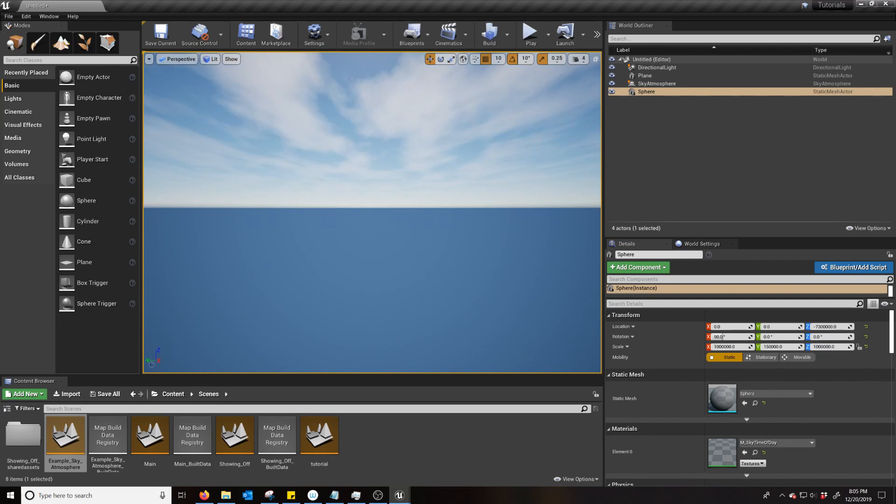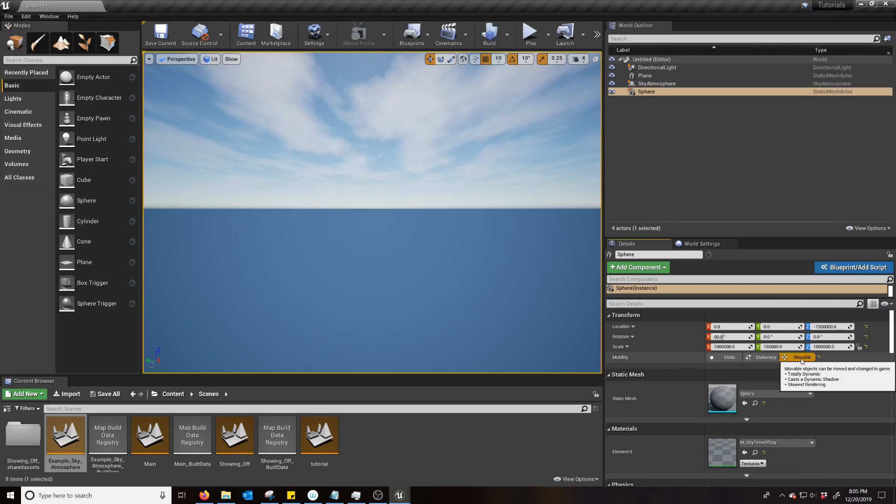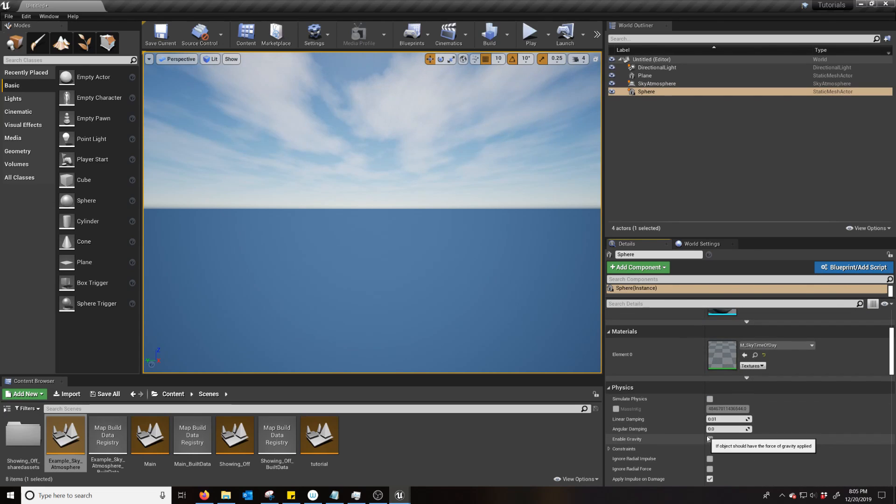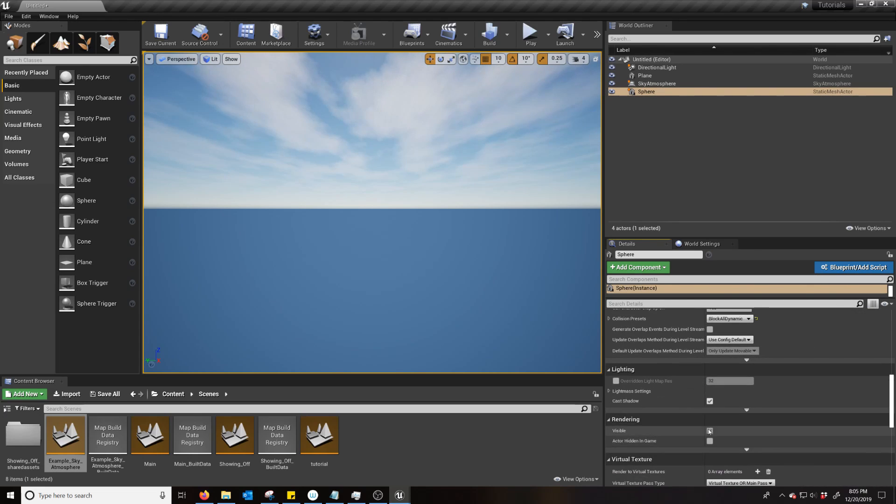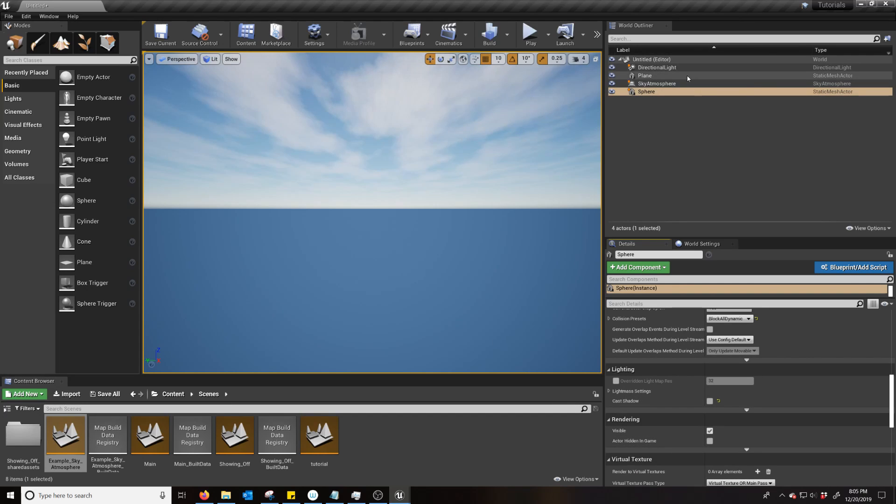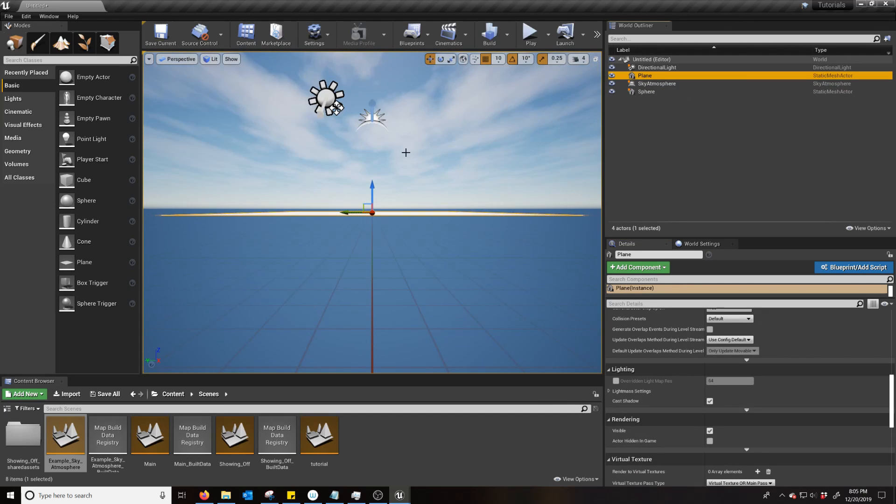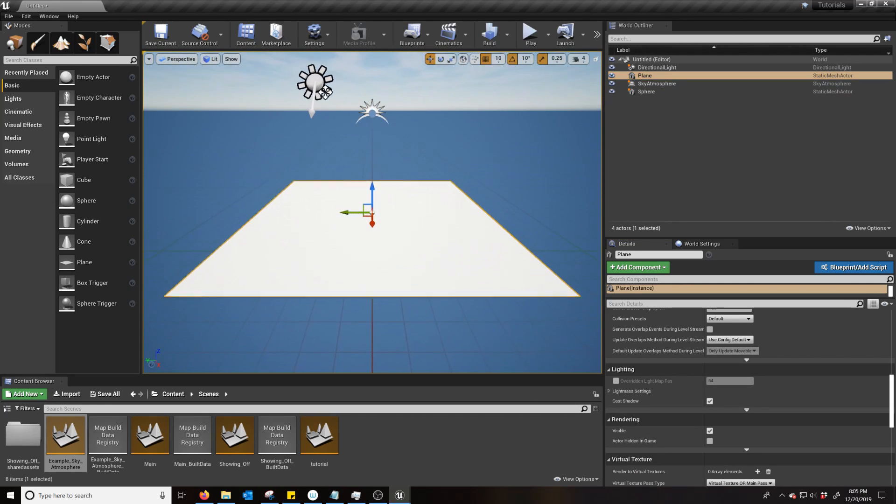There you go. We got some nice clouds. You also want to make this movable. But you need to be sure you turn off Cast Shadow. Otherwise, there will be some errors.